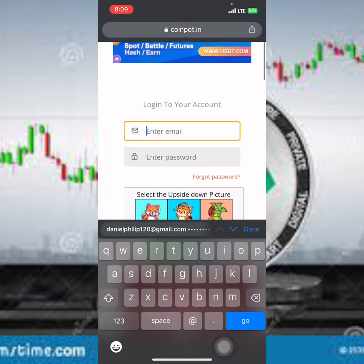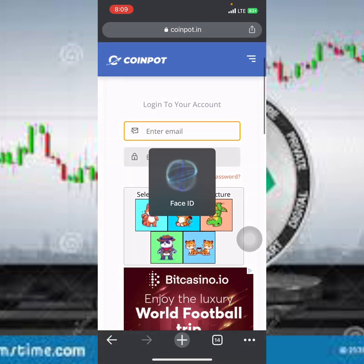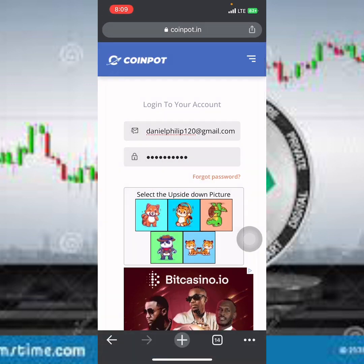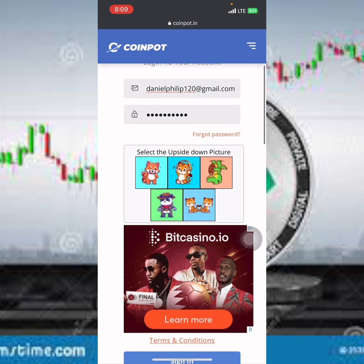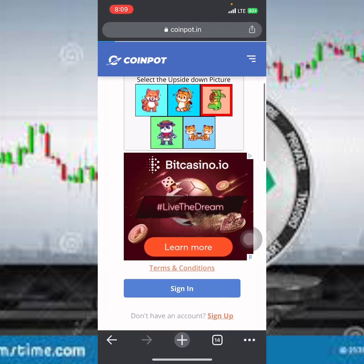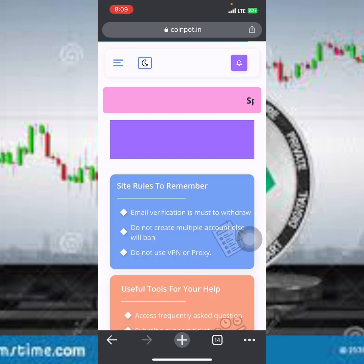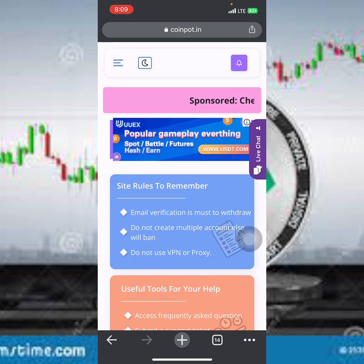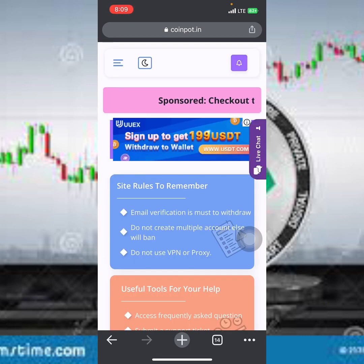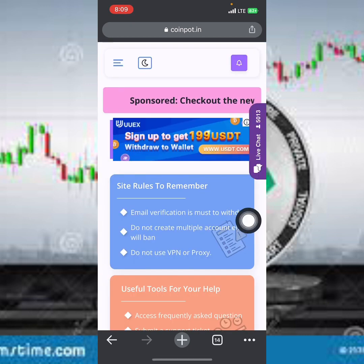Let me quickly log in since I've already created an account with this platform. They say select the upside-down picture — just select it, then click on the sign-in option. Give it a little bit of time and it's going to load up.